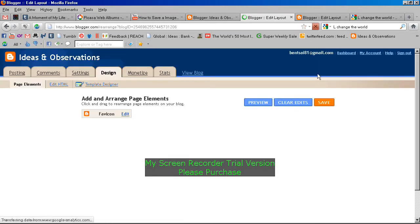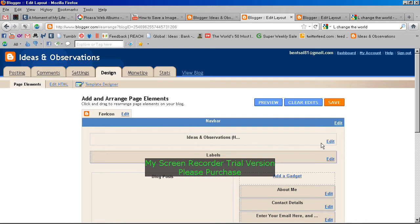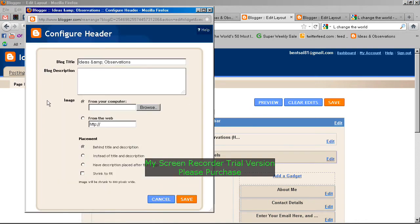Moving on to the design at page elements, you can see the header for this area. I click on edit and we've gone to view the different areas where you can play around with the header.